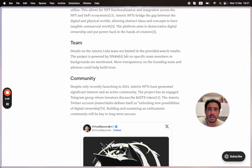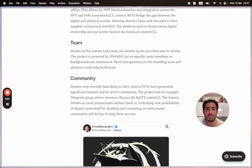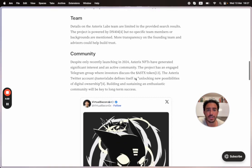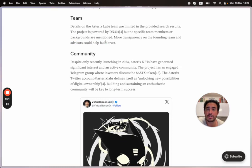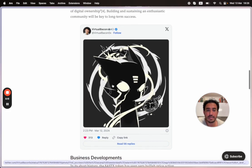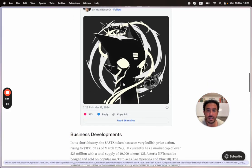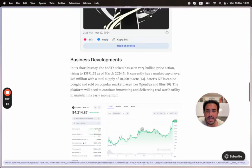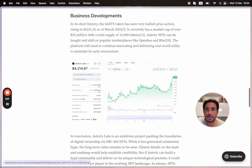Details on Asterix Labs are limited—the team itself. The project is powered by DN404, but no specific team members or backgrounds are mentioned. More transparency on the founding team and advisors could help build trust. If you're watching this or part of the founding team, let me know. Here's a cool image from Twitter.